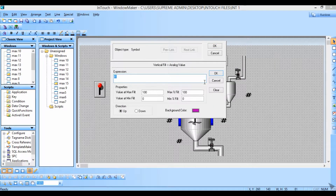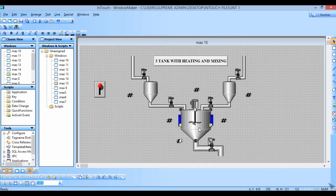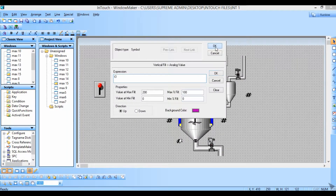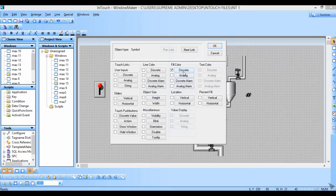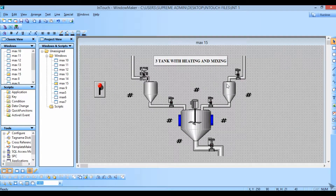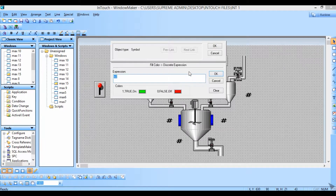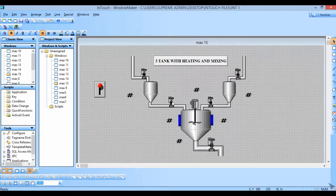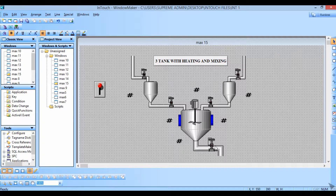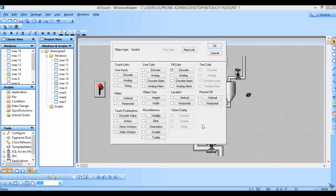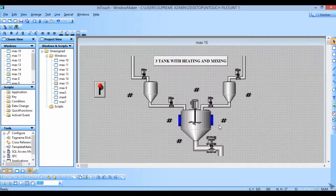For the tanks, write T1, T2, and T3. For the valves: valve 1 write V1, valve 2 write V2, valve 3 write V3, valve 4 write V4, and at the end for valve 5 write V5.